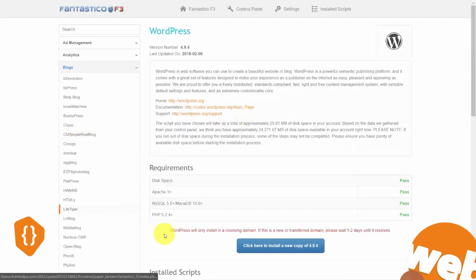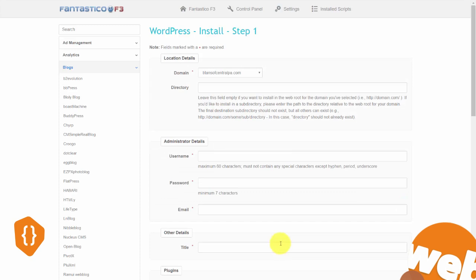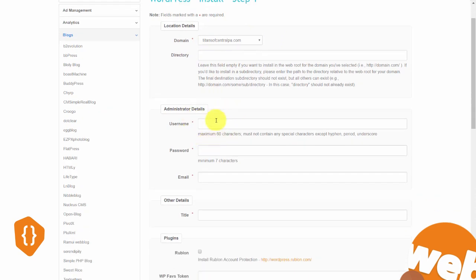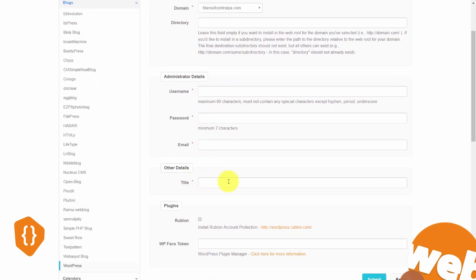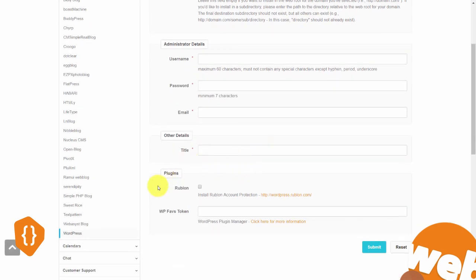When you do that, click install a new copy. Determine the directory you want the site in, then provide details like username, password, and administrator email. Give the website a title — you can always go back and change it — and in some cases you'll have options to secure the site. Once you've done all that, click submit.